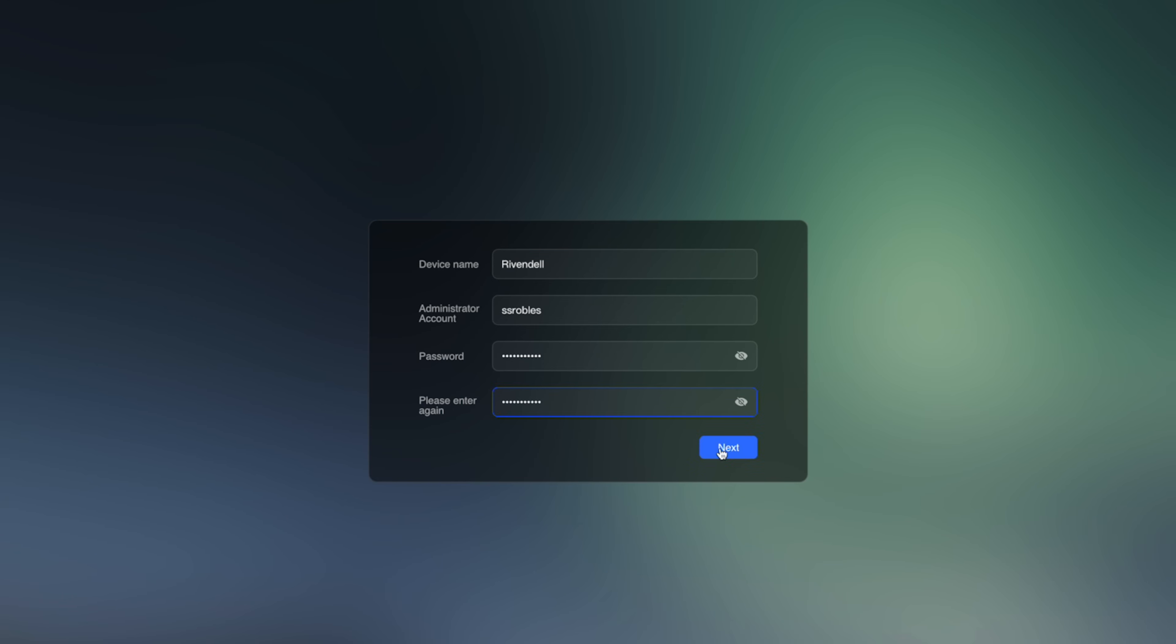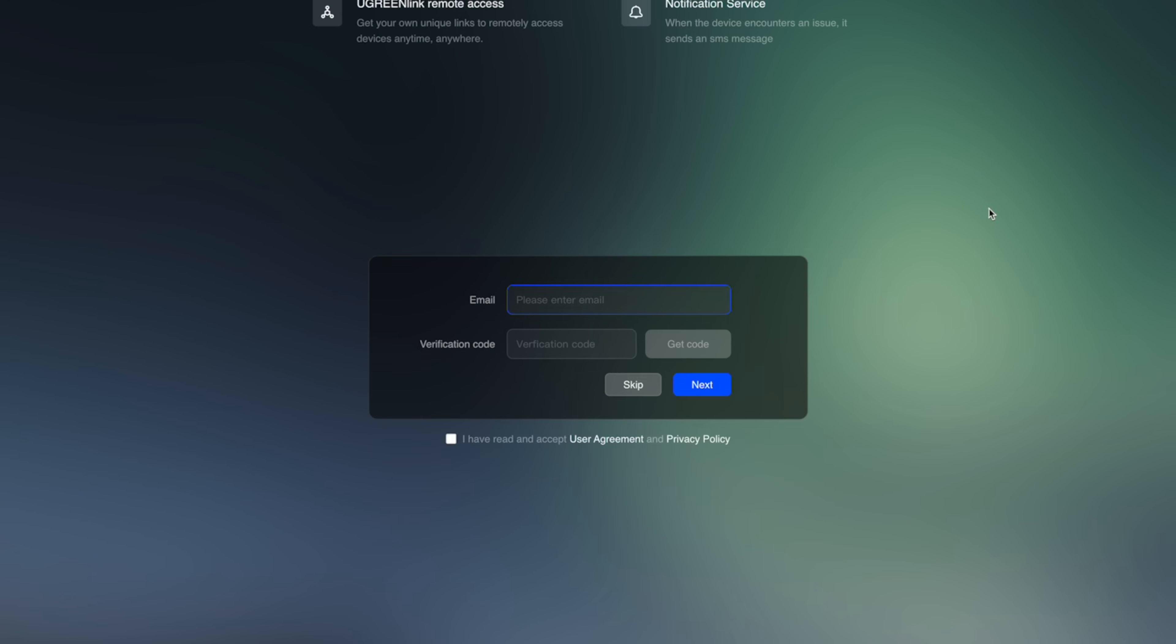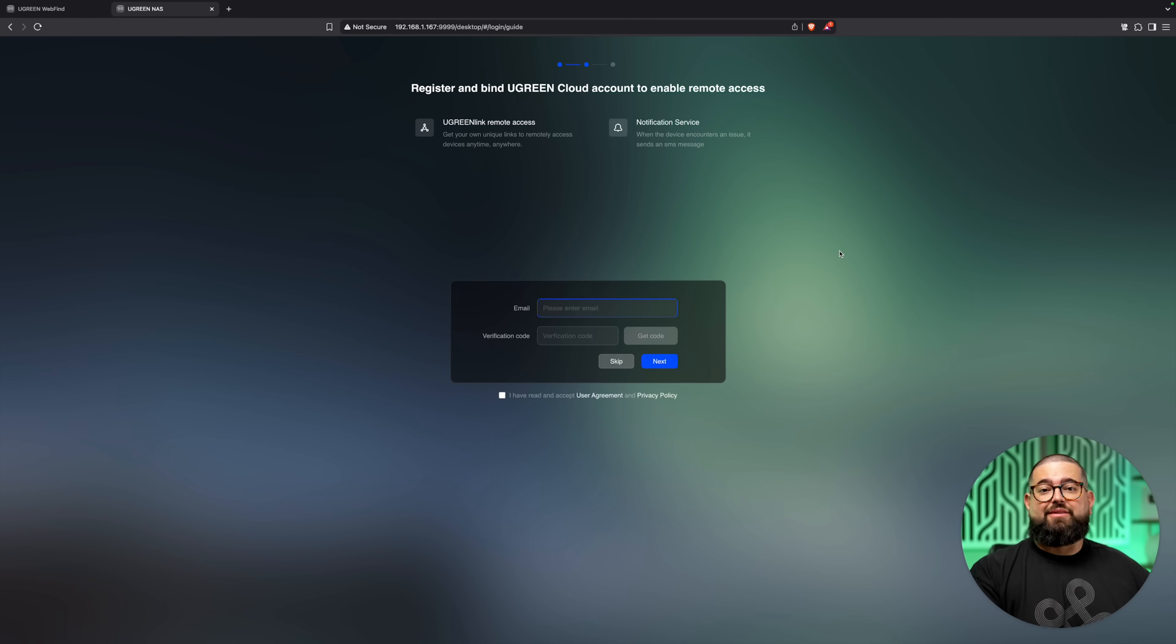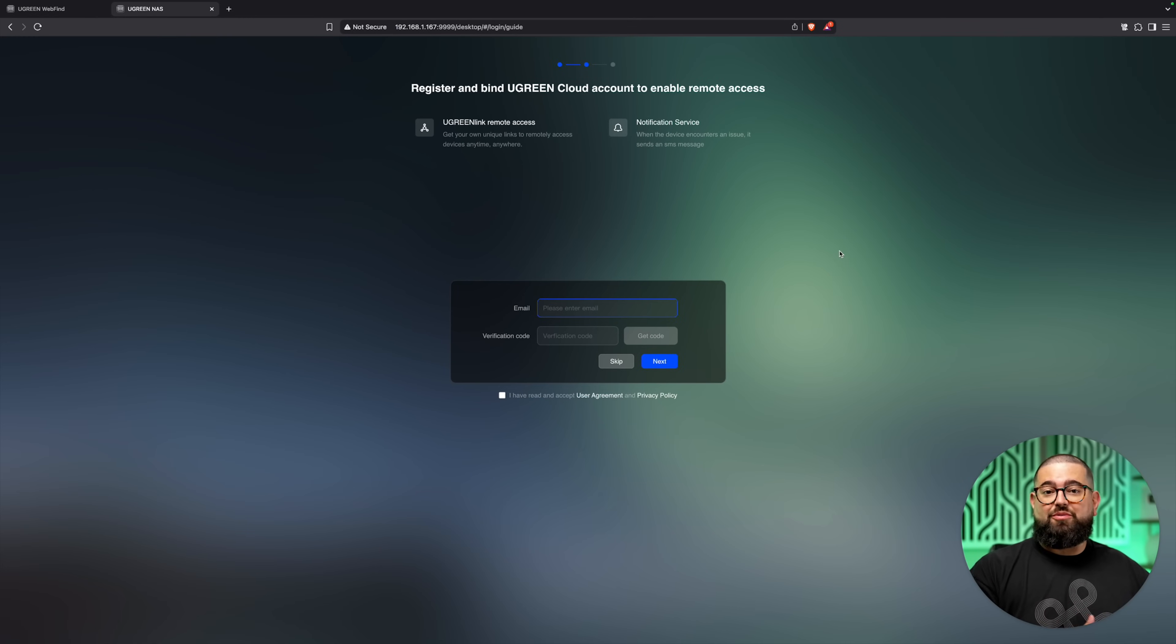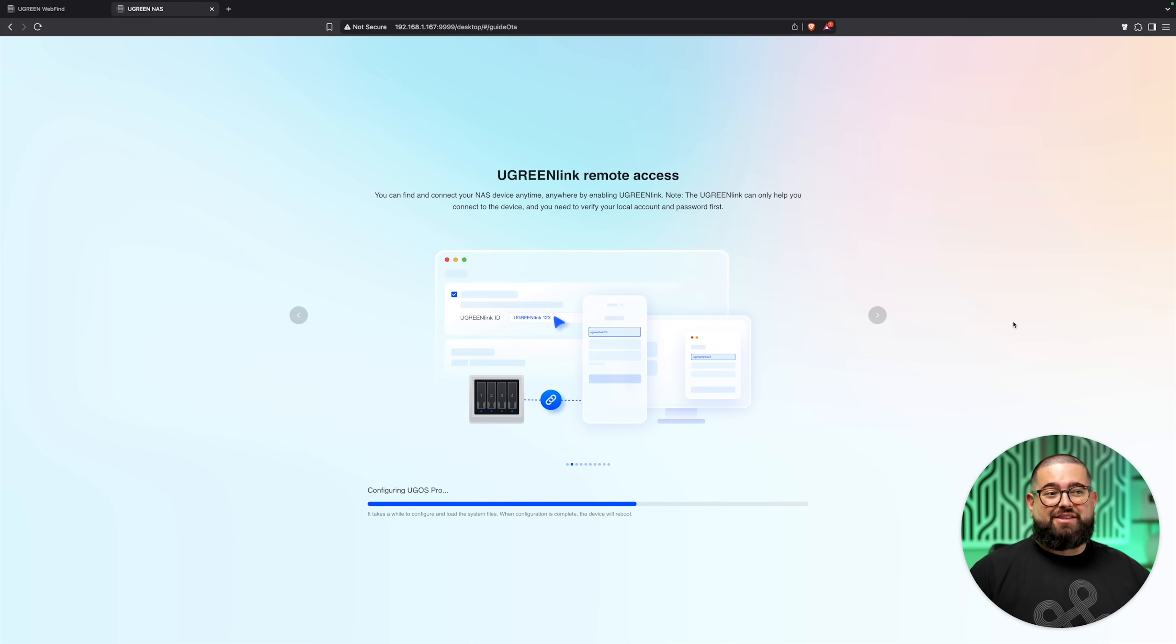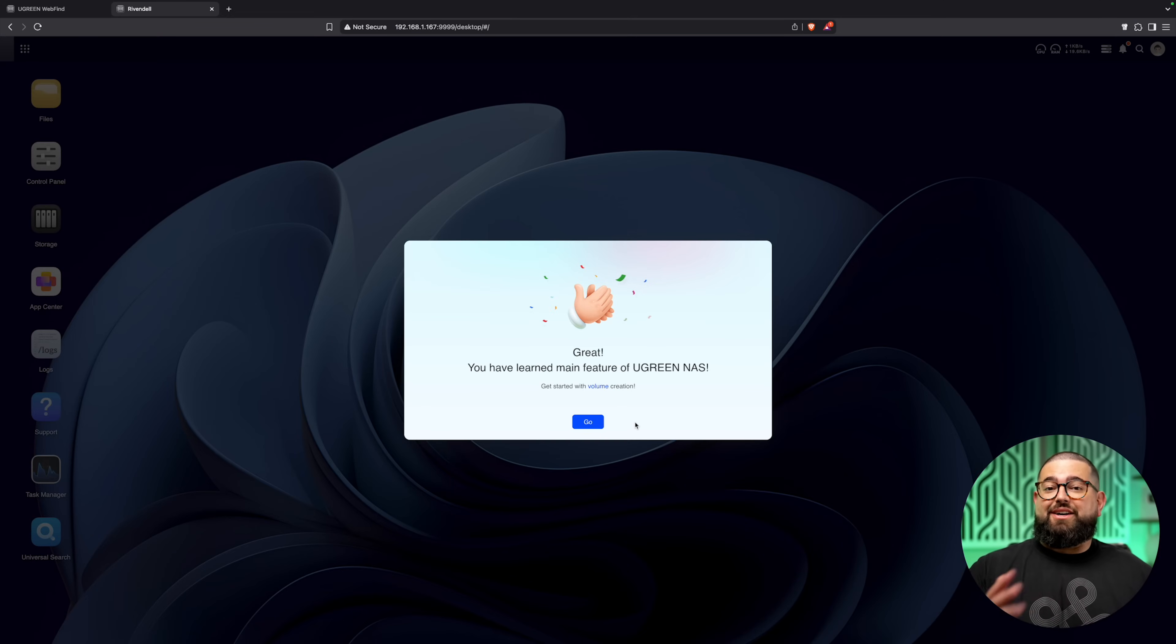You should quickly find your device and then click connect. You can name it whatever you'd like—I'm going to go with Rivendell—and set up an administrative name and password. Then you can create a UGreen Cloud account which will allow you to access your files even when you're away from home. Then it's going to do all the setup process which might take a few minutes.